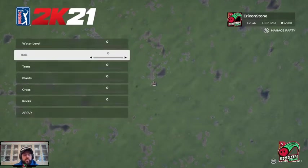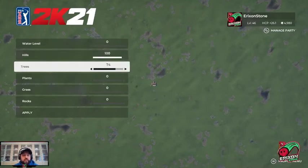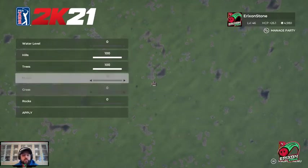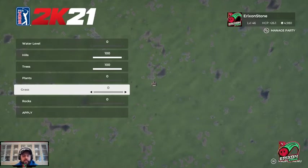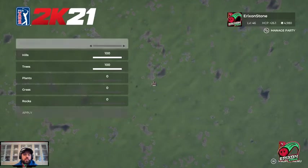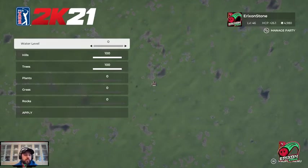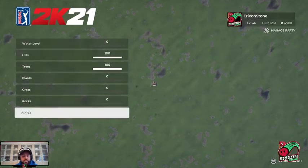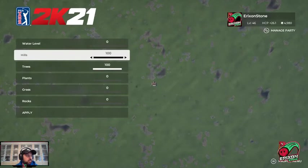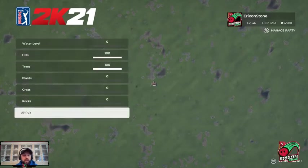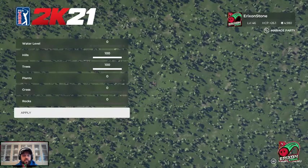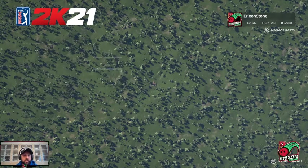Generally when I like to start, some designers just bump up the hills as much as they want and the number of trees as much as they want — I like those. Everything else you really want to turn down. Just know: zero water, zero plants, zero grass, zero rocks; trees and hills to your liking. Click apply and you can see I've got some hills and a whole bunch of trees.